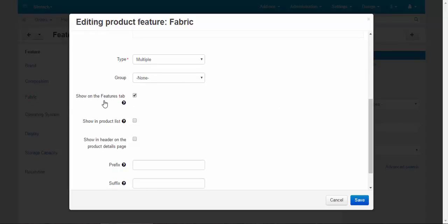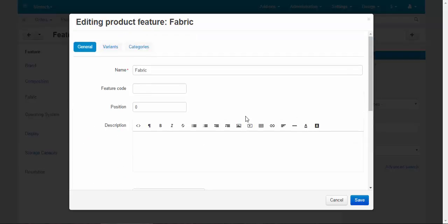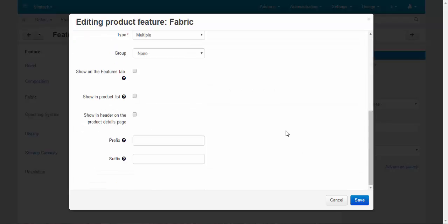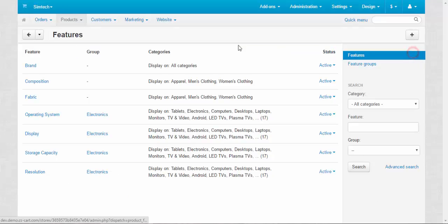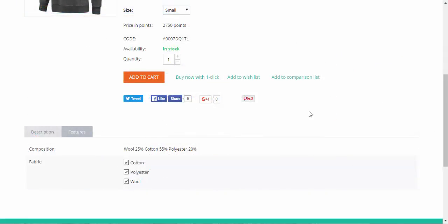We can disable show on the features tab, and this feature will not be displayed anywhere, so it will be used as a filter only, as a basis for the filter. Okay, let me show you. Save, and now back to the storefront. First let's refresh the page here.